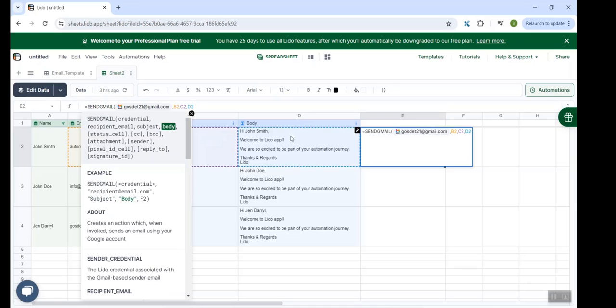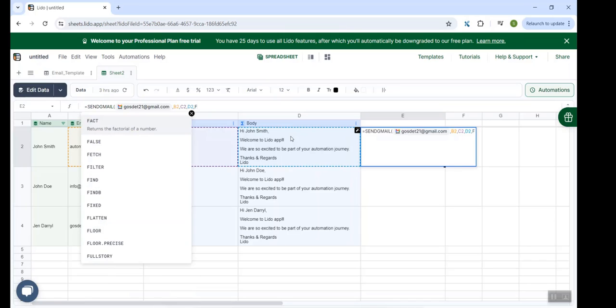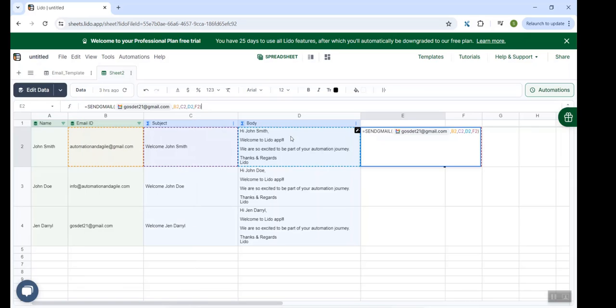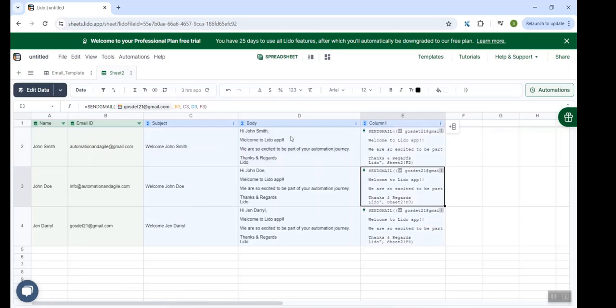And very important thing is the next parameter which is called the status. Like once the email goes out, it will update the status as success in the column which we mentioned over here. So I am providing a reference over here of column F. There are other parameters. But for now, for this example, we just restrict ourselves to these parameters. I close the bracket and hit enter.